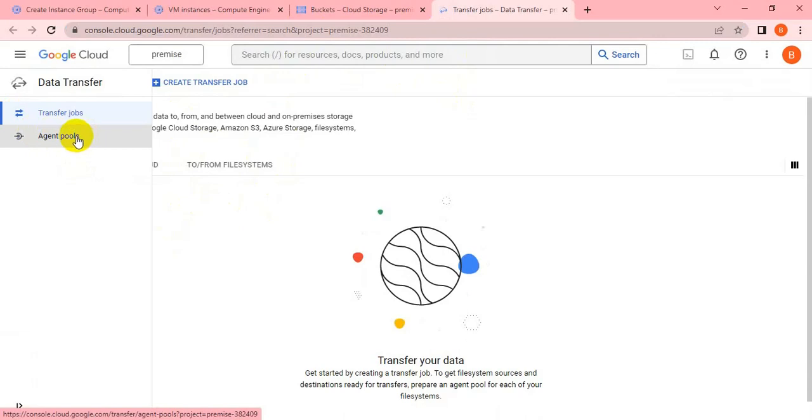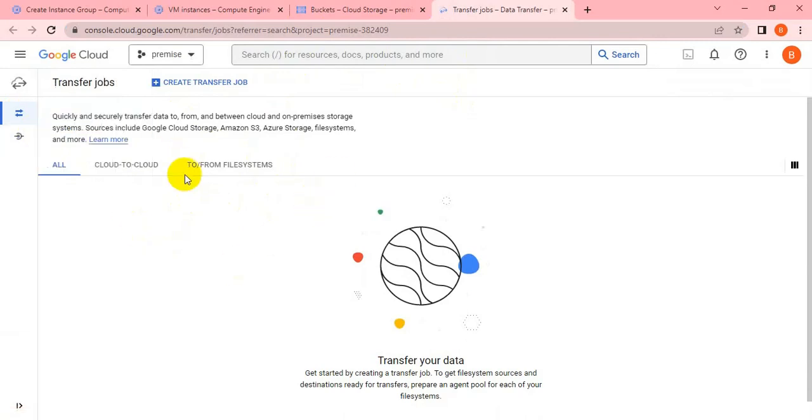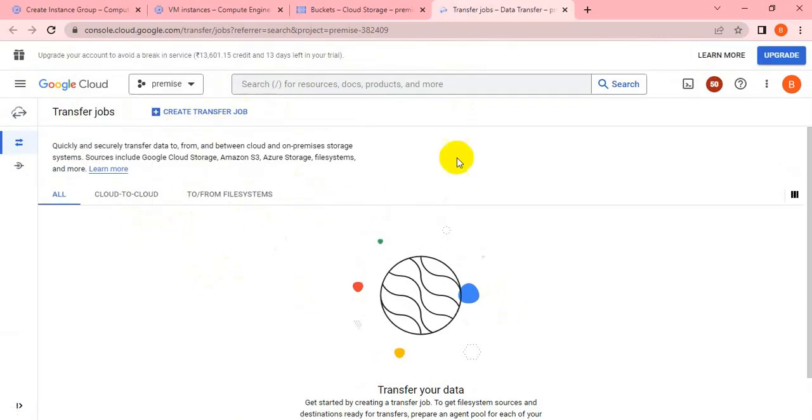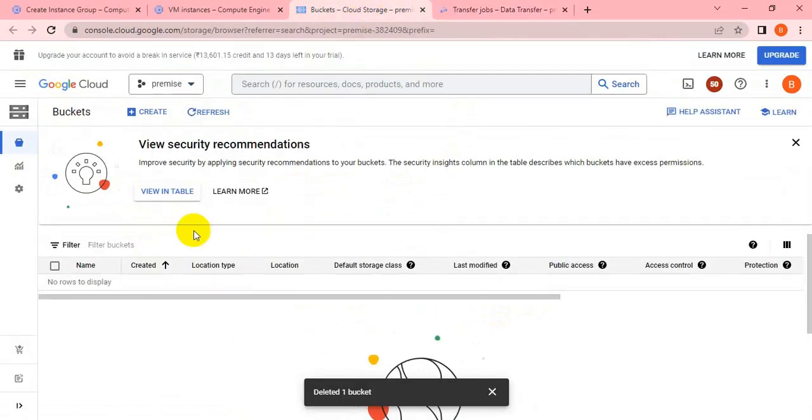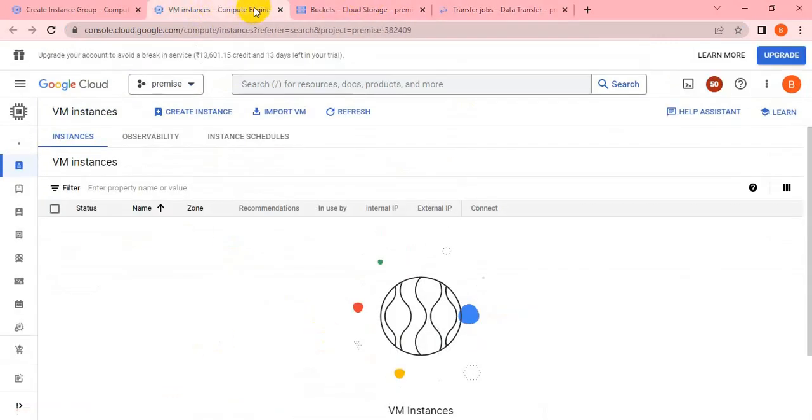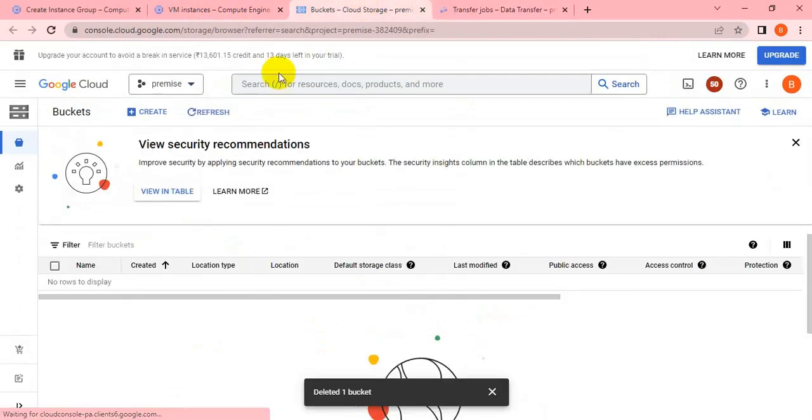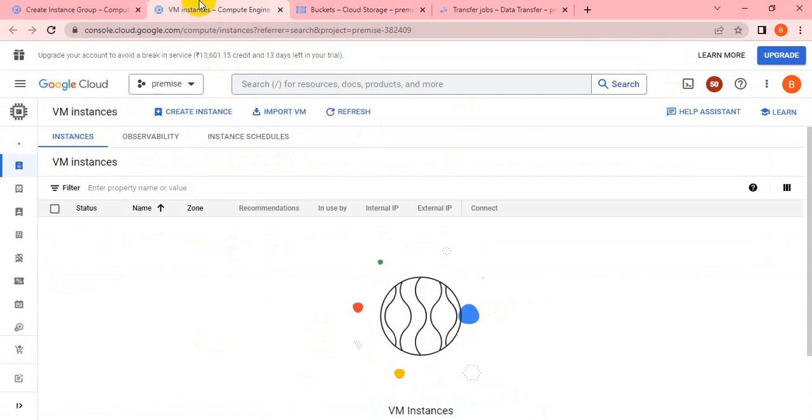In that case, you can see data transfer job and agent pools. Before creating the transfer job, make sure you create the agent pool on the physical machine or data center machine so that it can communicate with the data migration service.